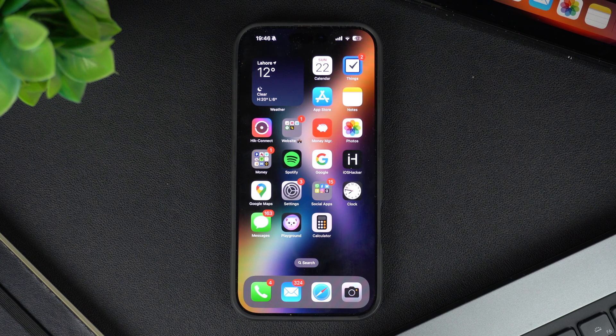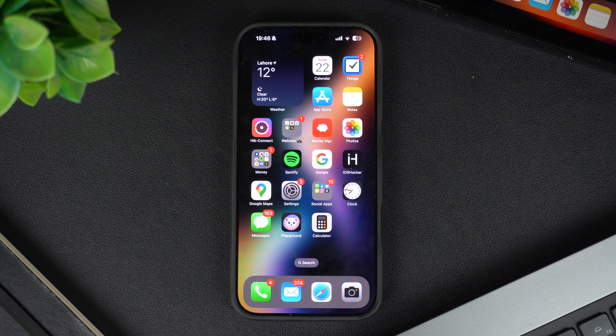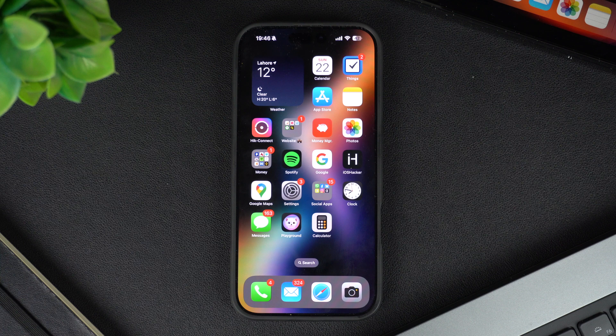Hey everyone, welcome to iOS Acre, where we share amazing iPhone tips and tricks to make your life easier. Today, I will show you how to change your iPhone's Bluetooth name in just a few simple steps.